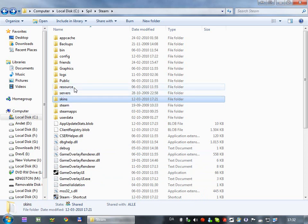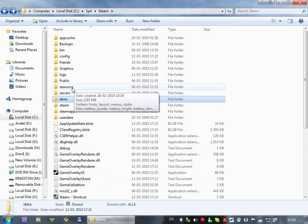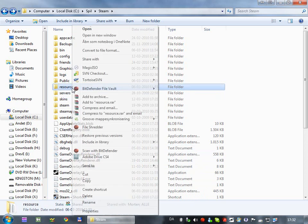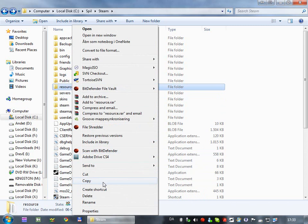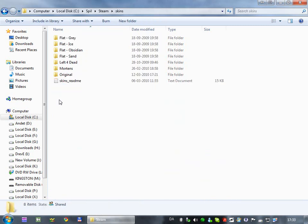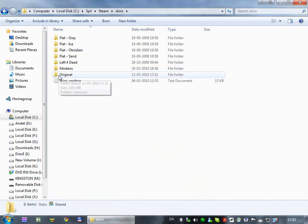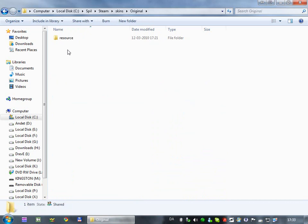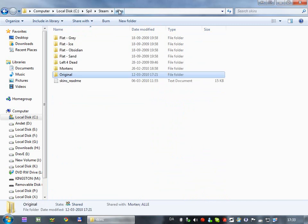And then you want to right-click the resource folder, make a copy, and then go into your skins folder, make a new folder called original or something, and then copy the files, the whole folder, in here, just to have it back up.